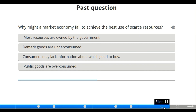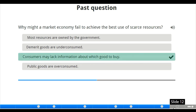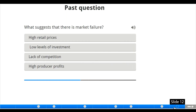We have a past question: why might a market economy fail to achieve the best use of scarce resources? The options are: most resources are owned by governments; merit goods are under-consumed; consumers may lack information about which goods to buy; or public goods are over-consumed. The correct answer is that consumers may lack information about which goods to buy.